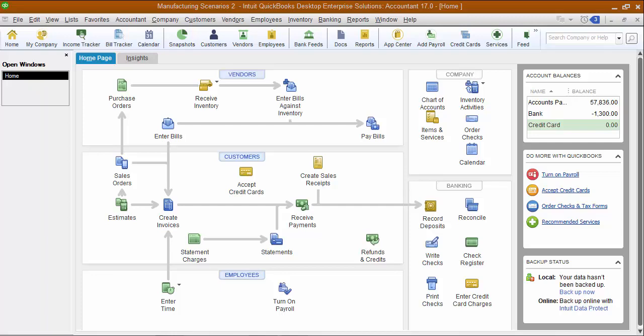Our next scenario is going to be manufacturing to order. When a customer manufactures to order, we're thinking more along the lines that they are building something custom.